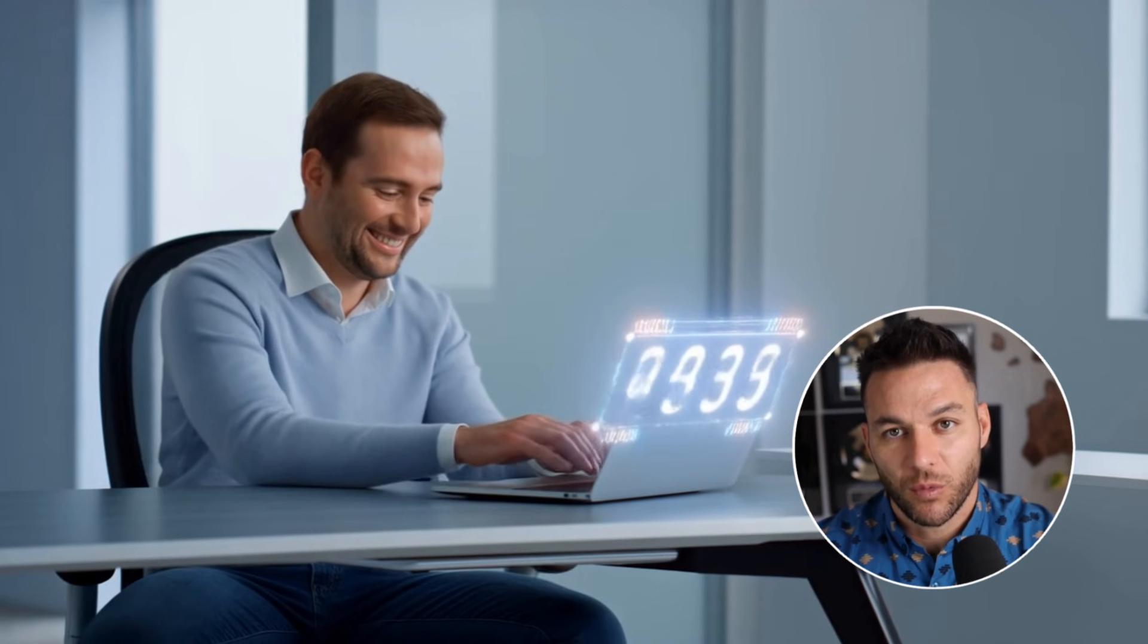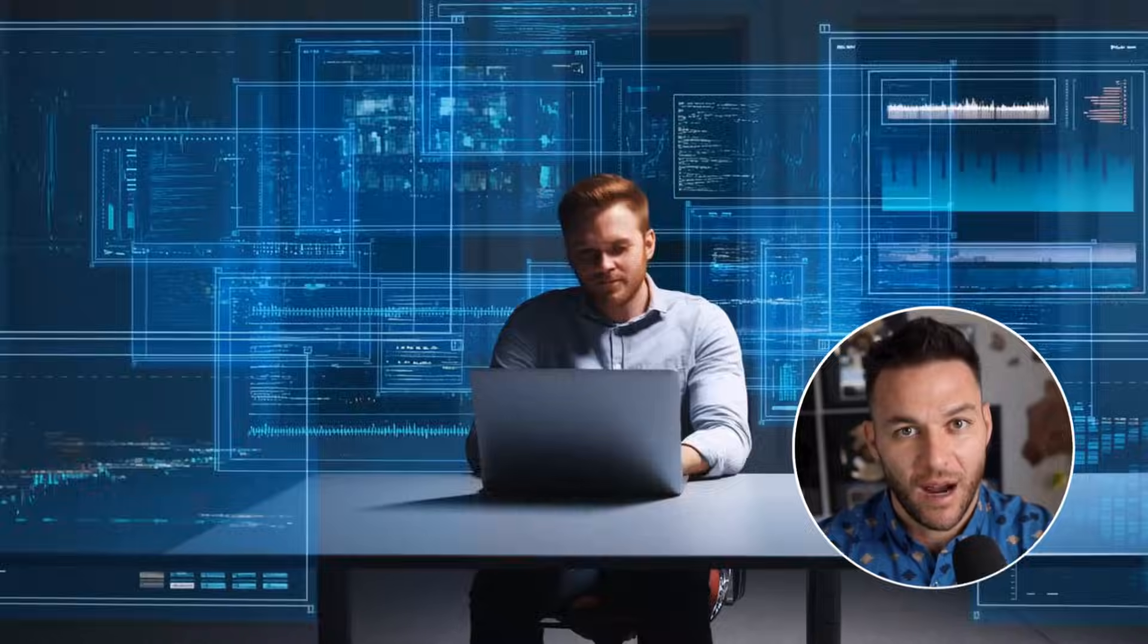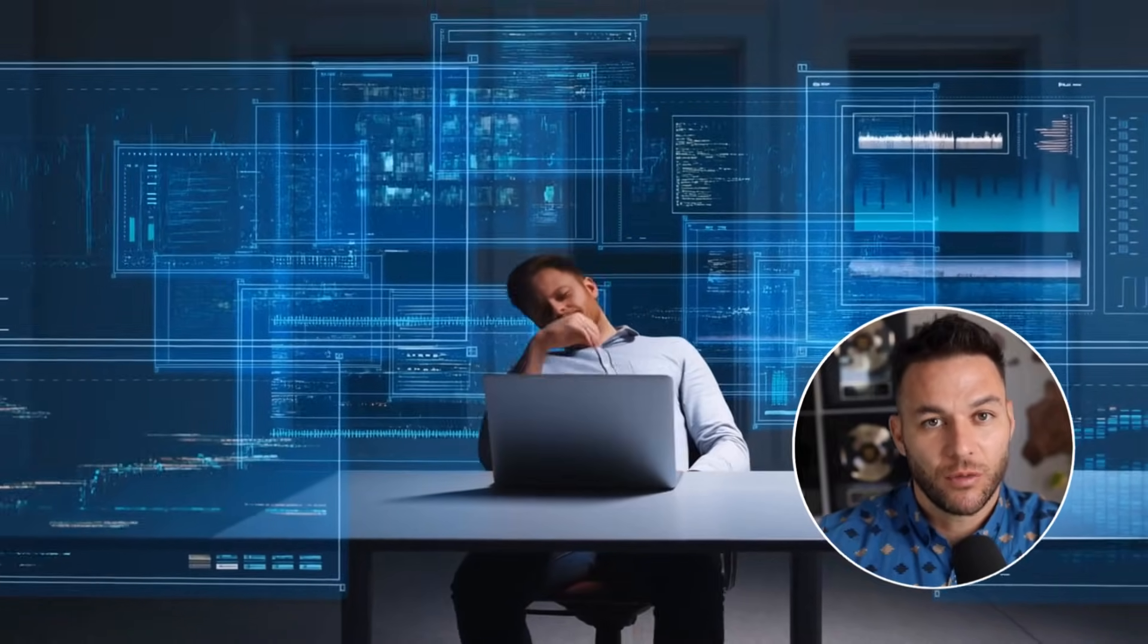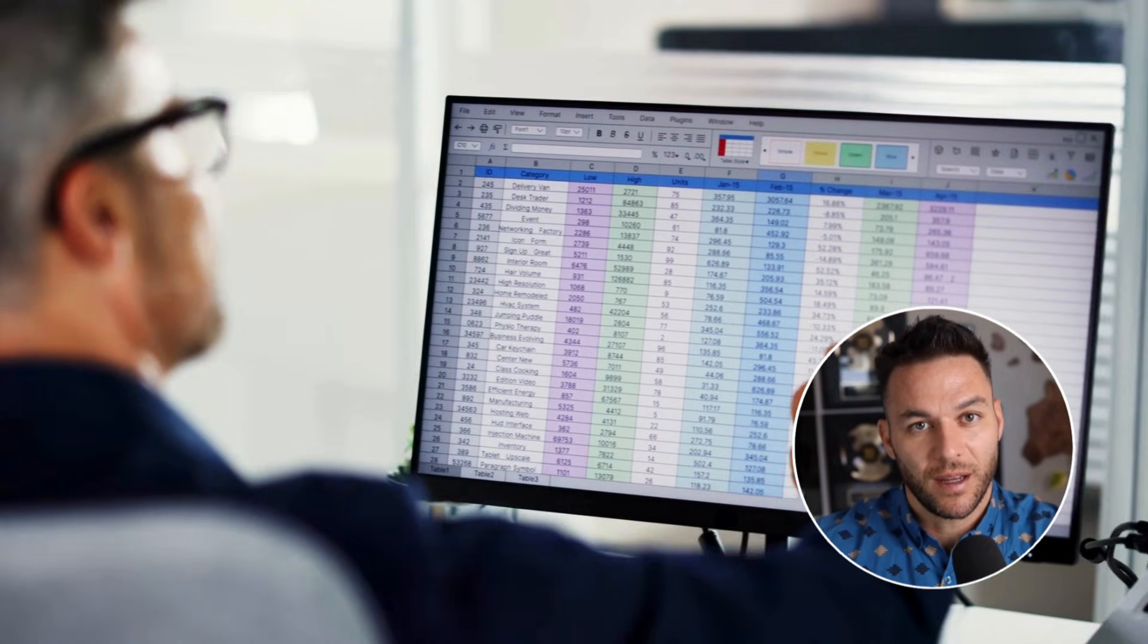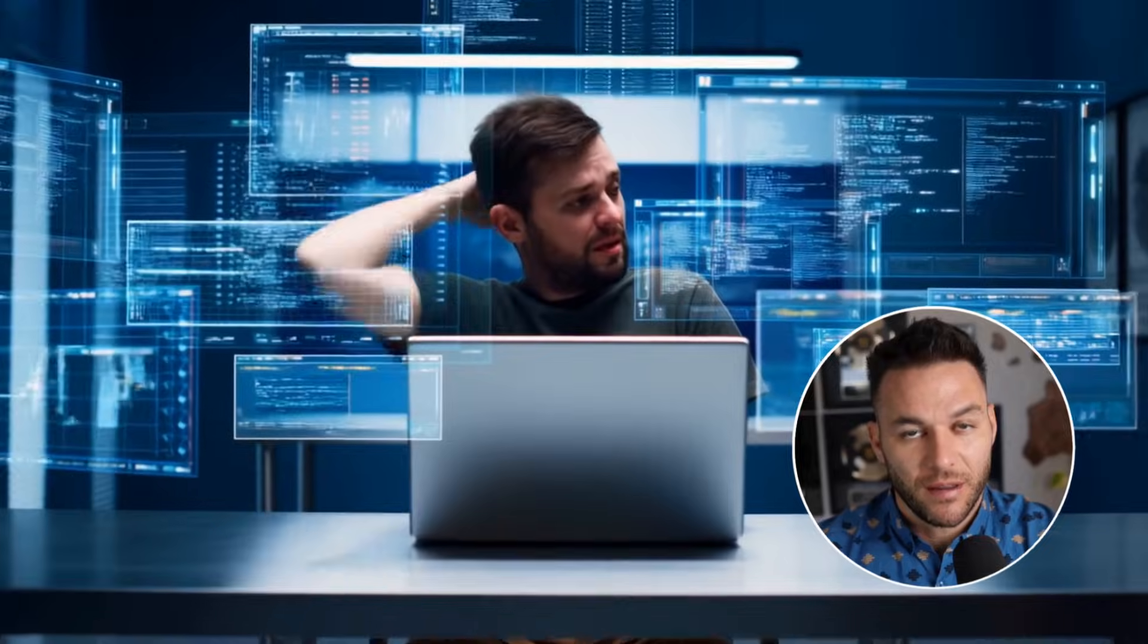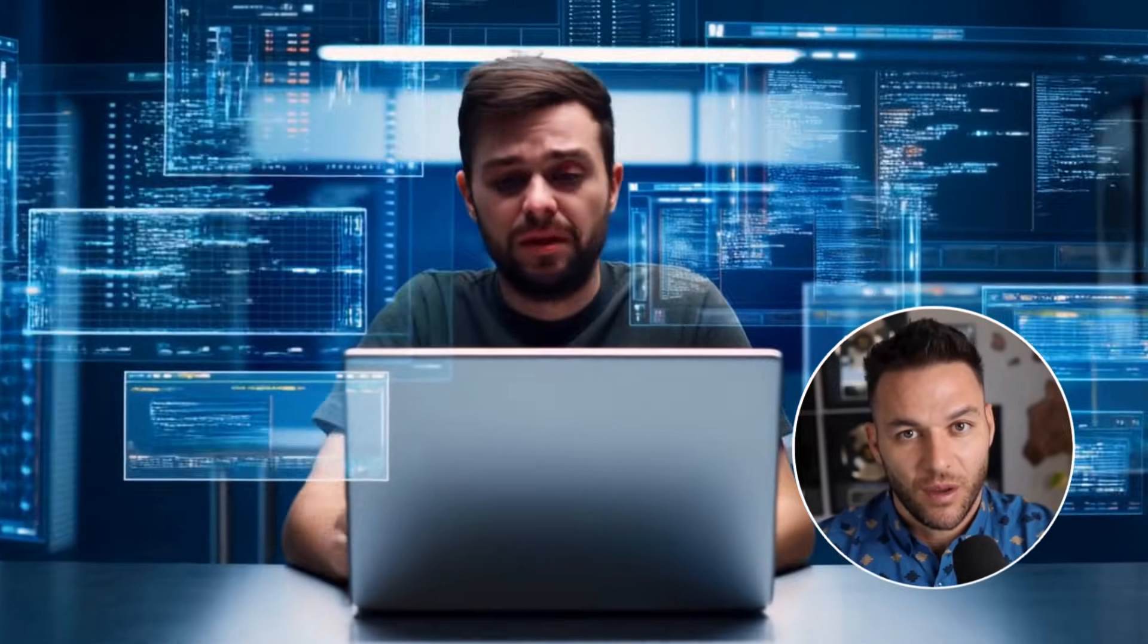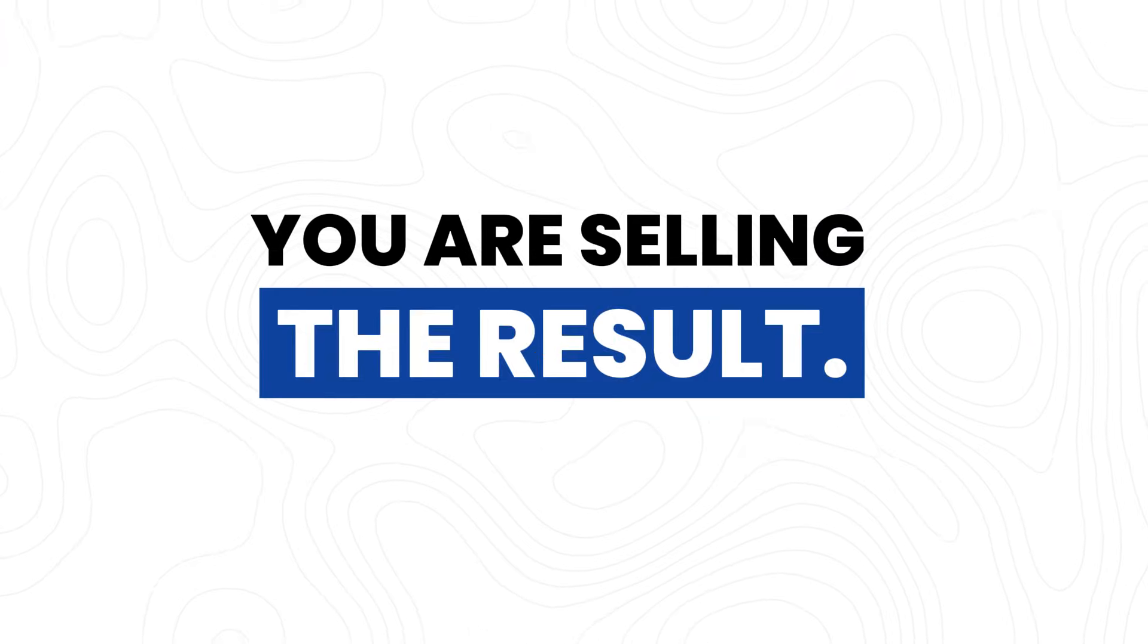Most people will use this to save an hour or two per week. Cool. But that's not where the money is. The money is understanding businesses will pay you to do this for them. How many small businesses are drowning in research, data entry, and repetitive tasks? All of them. They're either doing it manually, paying hourly, or not doing it at all. You could offer this as a service: market research packages, competitive analysis, lead building, review monitoring. Here's the part most people miss. You're not selling the tool, you're selling the result.